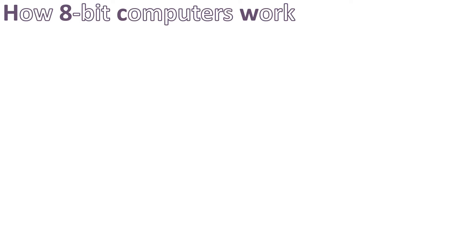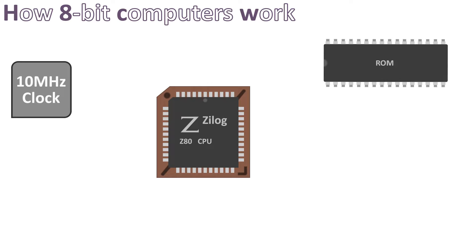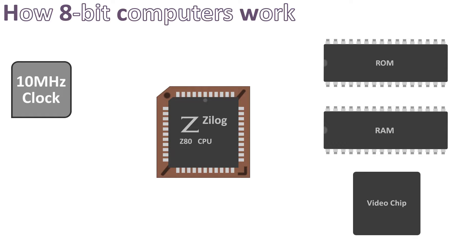First of all let's see roughly how an 8-bit computer works. We have a clock, a CPU, some memory devices like the ROM and the RAM, and some IOs like a UART or a video chip.